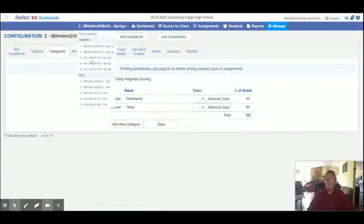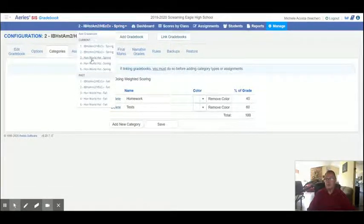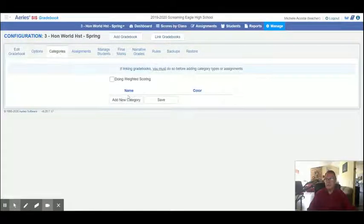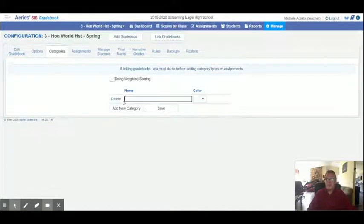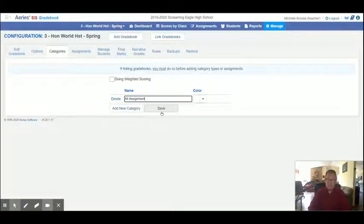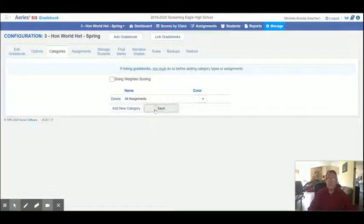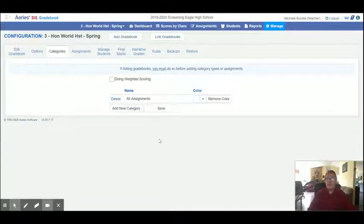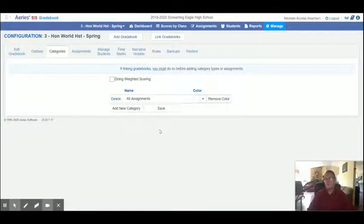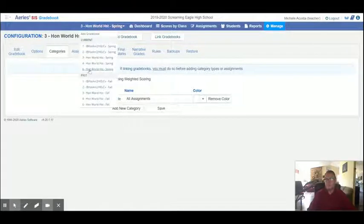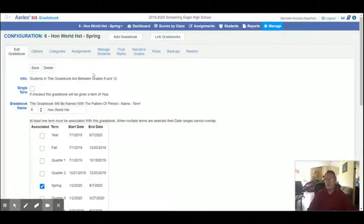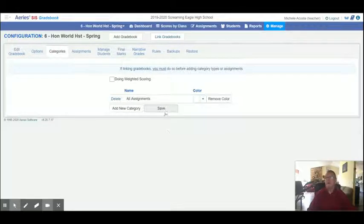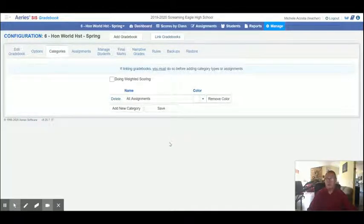Now, if I switch over to one of the spring honors classes, let's just make one of these points as points. Categories. Add category. All assignments. And by hitting save here, I just saved this category type of all assignments to all three of those gradebooks. And I can just show you real quick. Let's go to the sixth period class. You can see that it is there. So now the categories have been created.